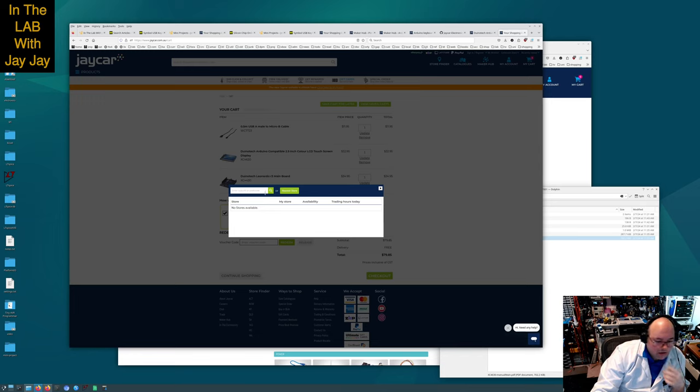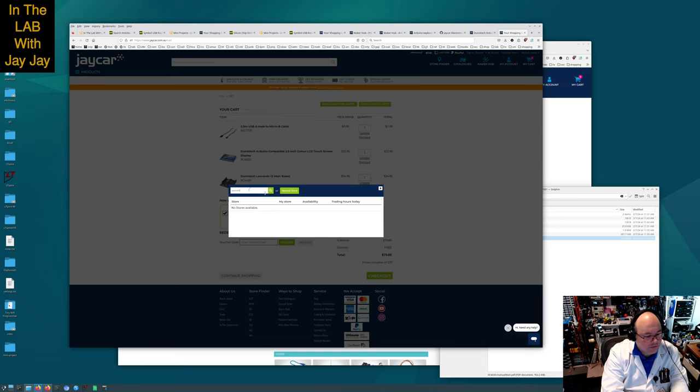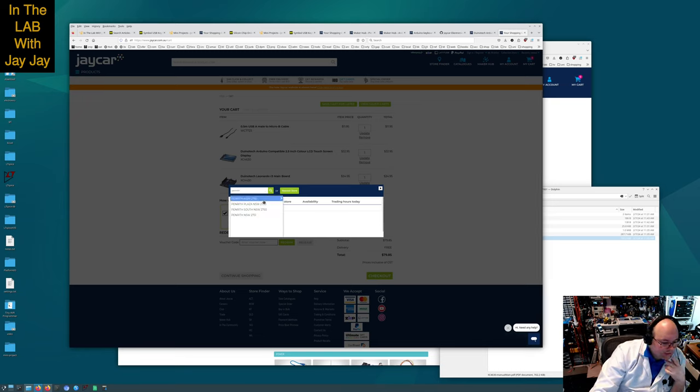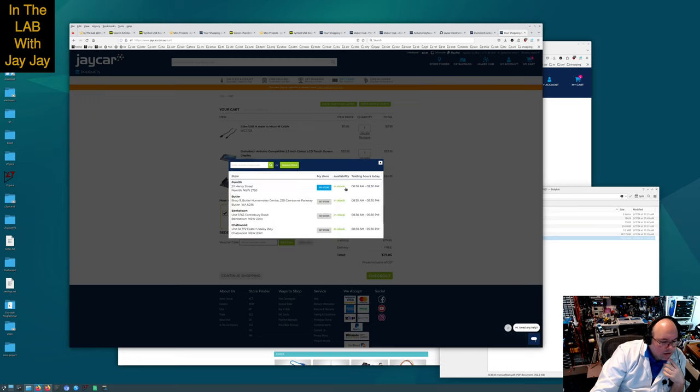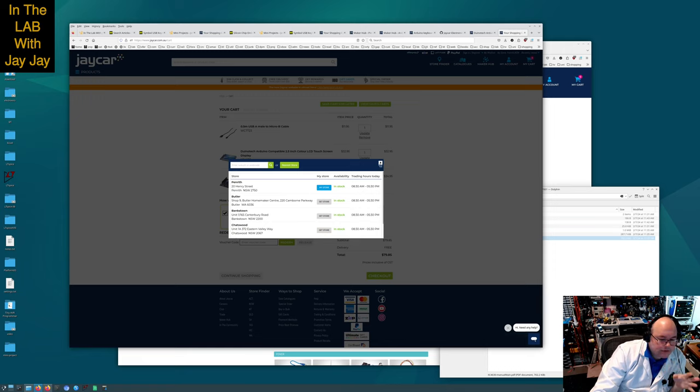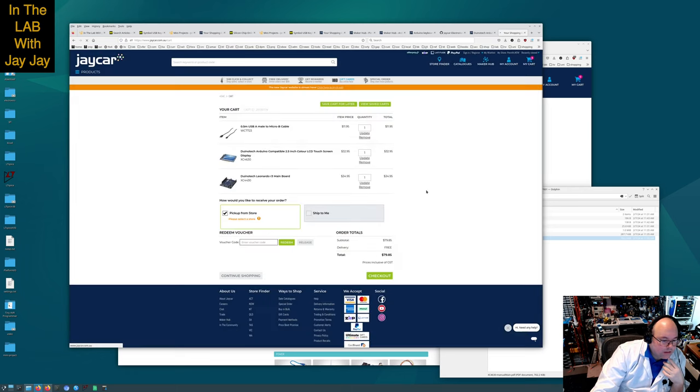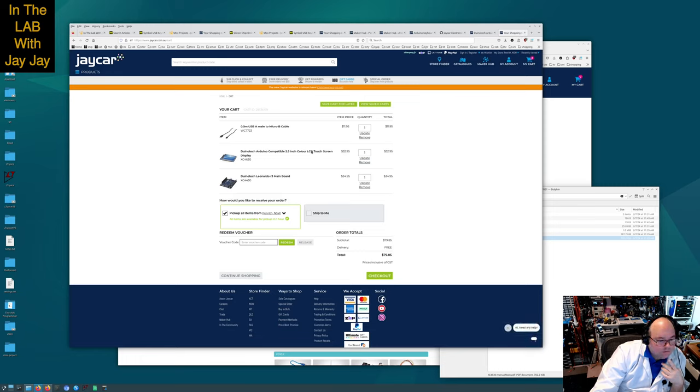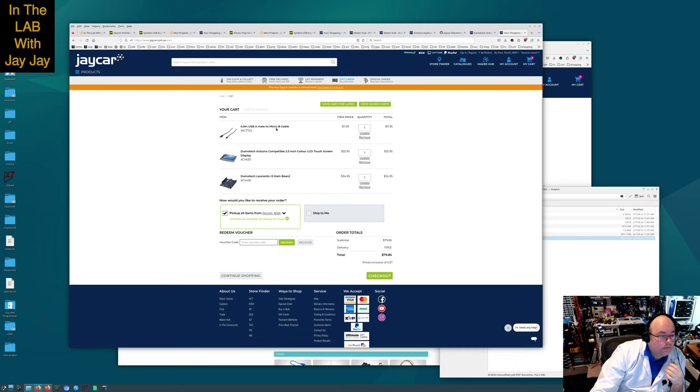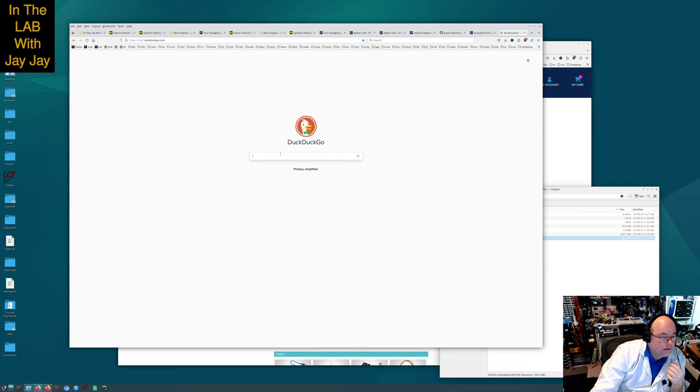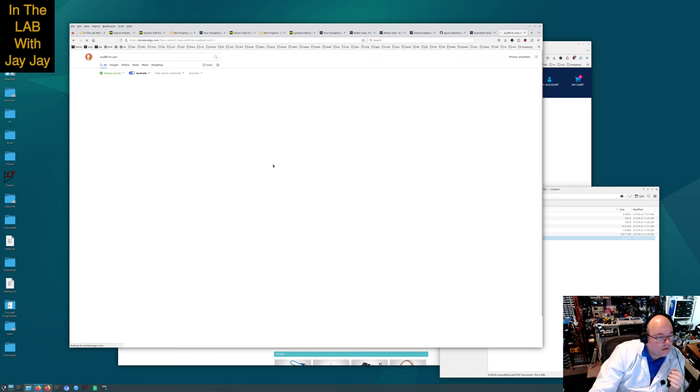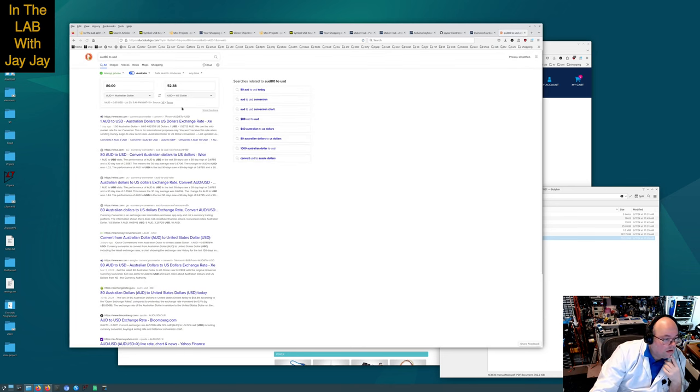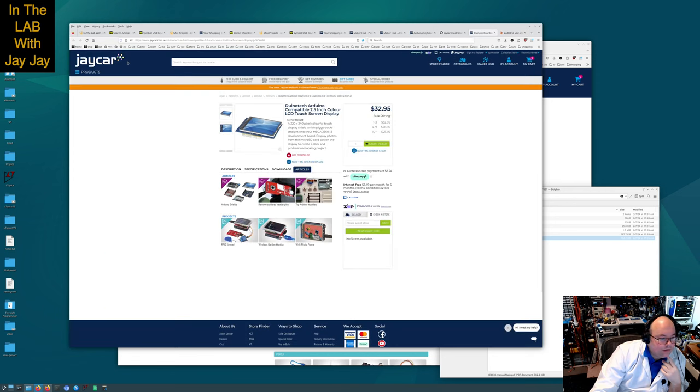We go over to the website and the pickup from store, let's just put in Penrith. That's the one that's closest to me. Penrith's just down the road from me, it's across the river. I'm up in the mountains and it's down past the plains, but it's pretty close.